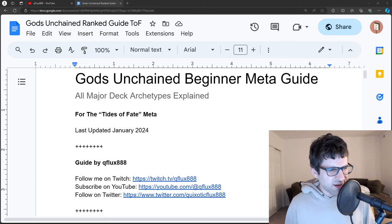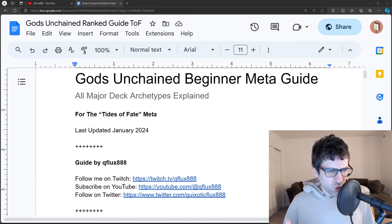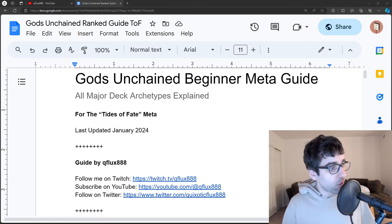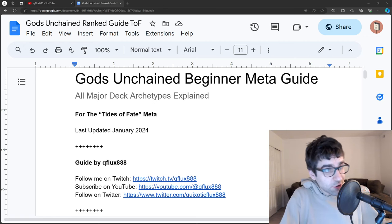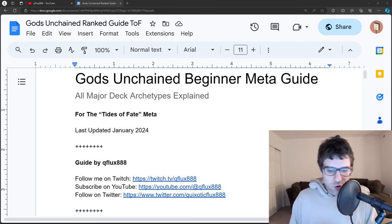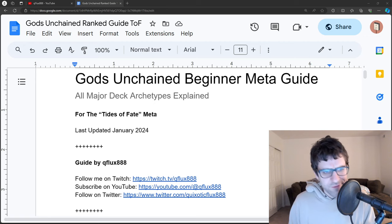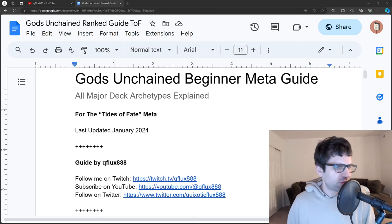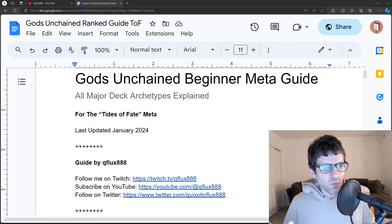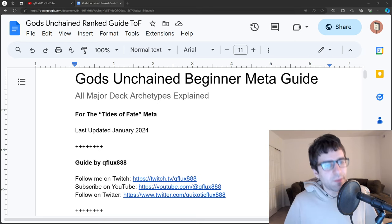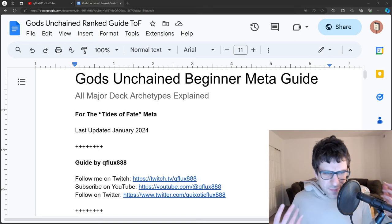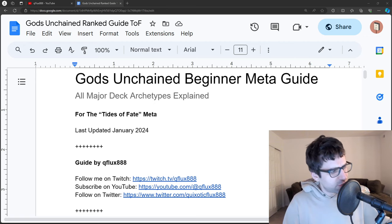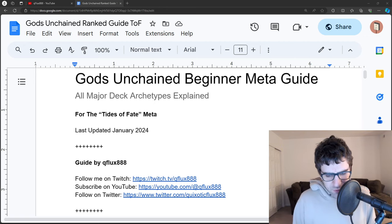This guide is for Gods Unchained players who are either new to the game, or if you're a beginner to intermediate player who isn't really hitting Mythic very often, maybe you're stuck in gold or below, and you just want to get better and understand the ranked meta.